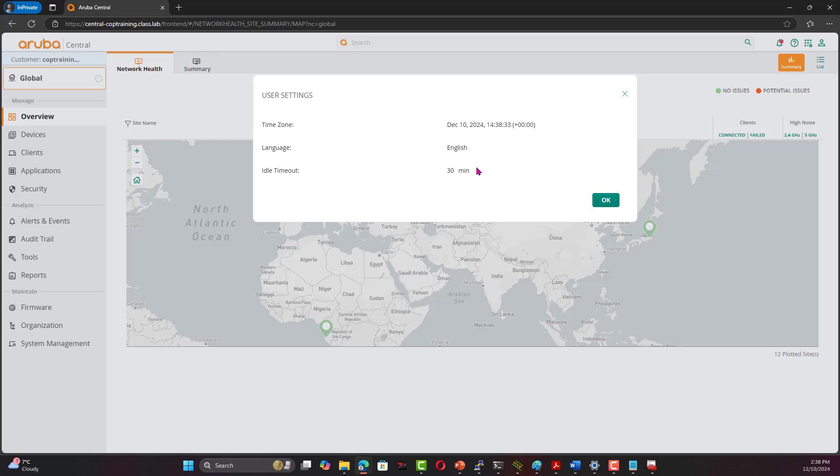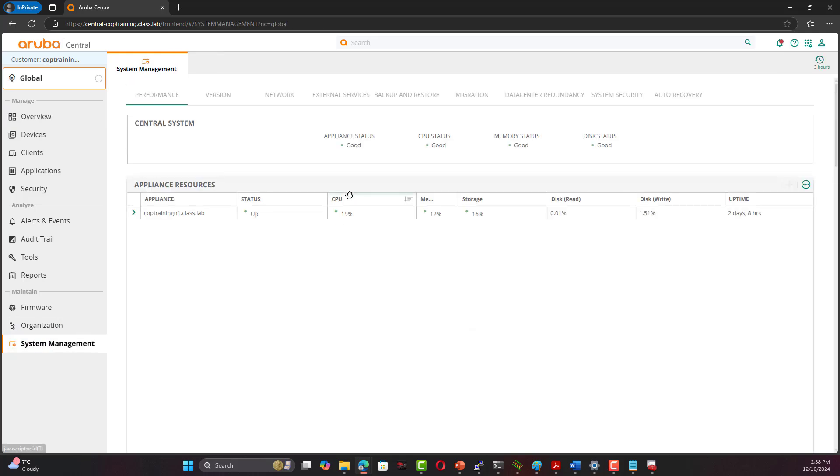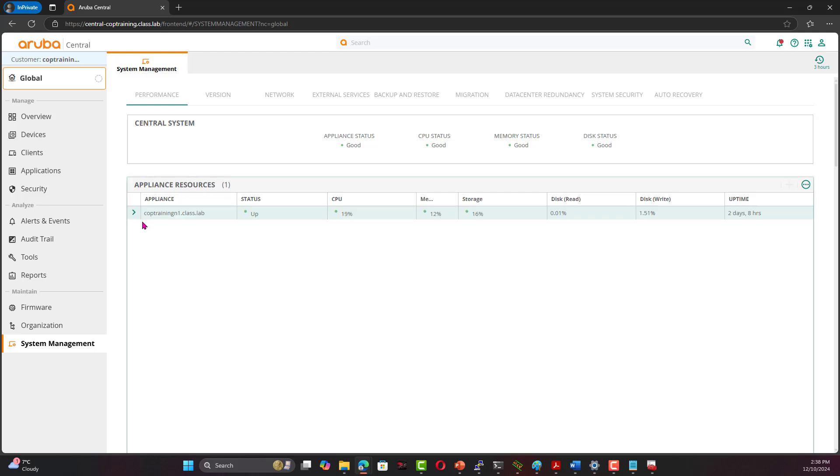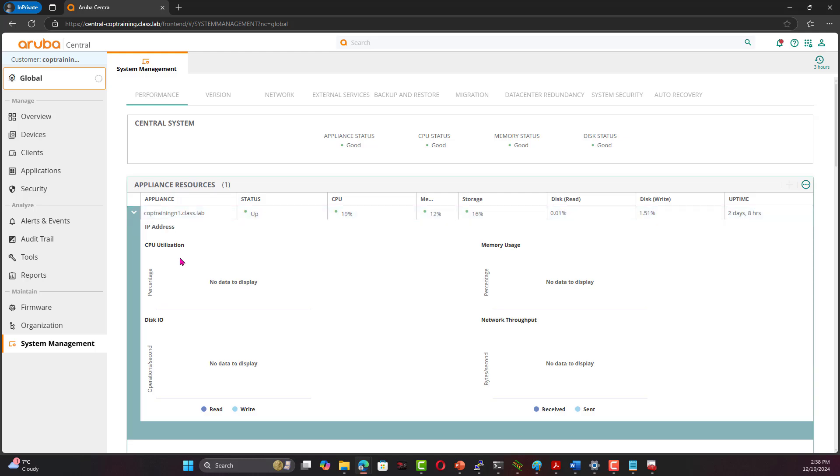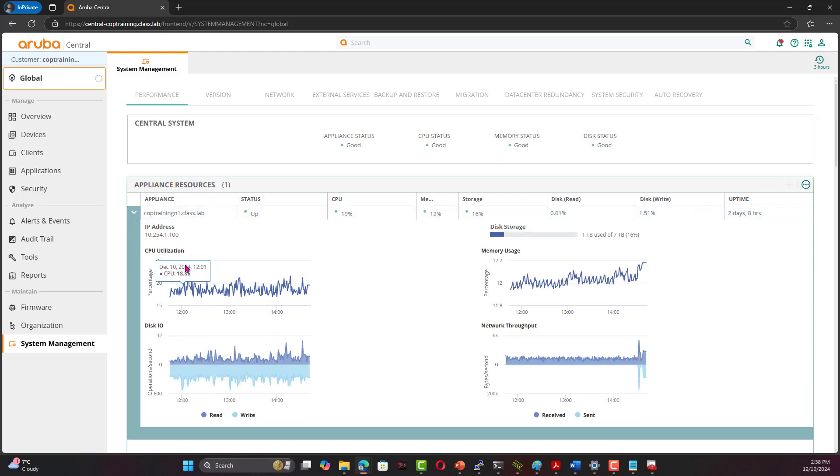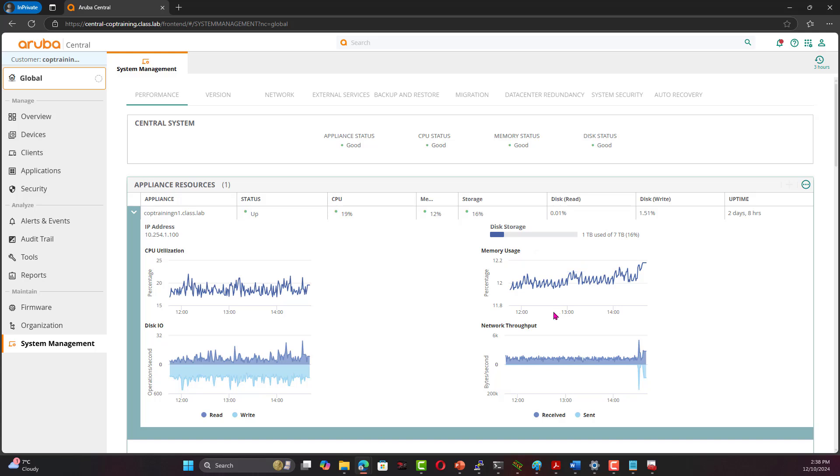This is kind of all the interface. If you compare it to Central in the cloud, this is a slightly older interface. We can see the account here, user settings, settings. You can see this is the idle timeout, you can change it, you can navigate through a bunch of things. If you go to System Management, you're going to see that this is CPU utilization, memory, and so on. You'll see the data about the performance of your Central on-premises.